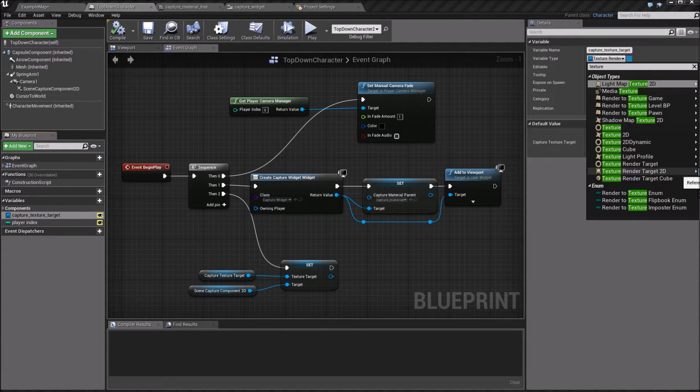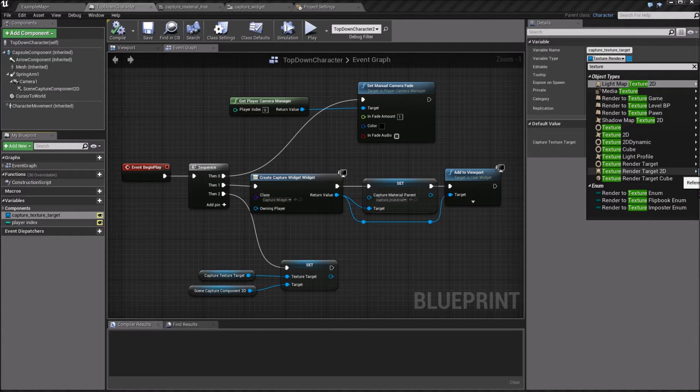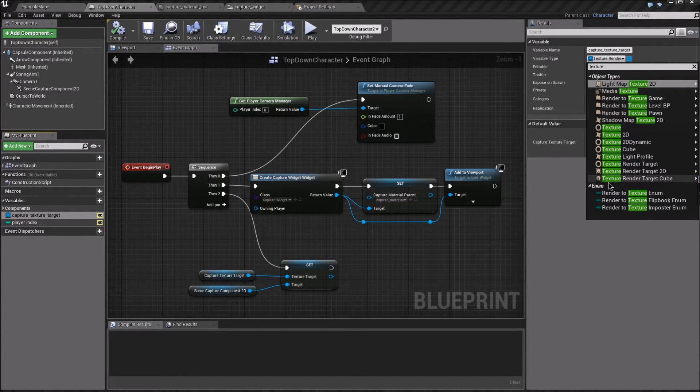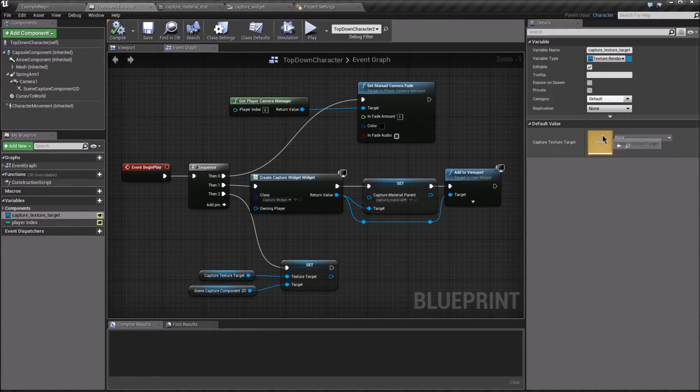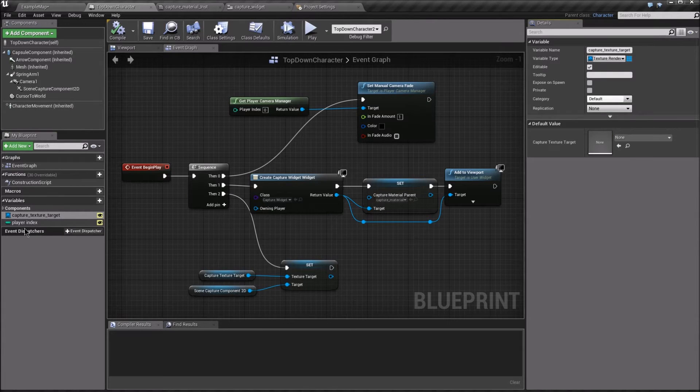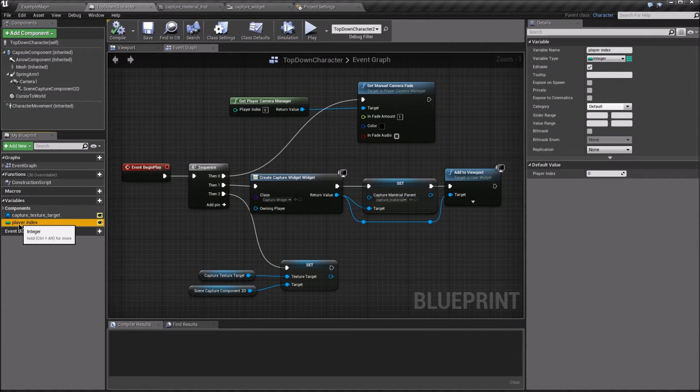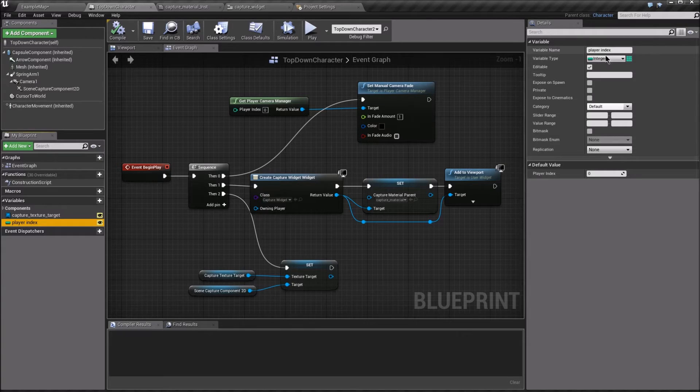The first is a variable of type textureRenderTarget2d, a reference. You don't have to set the default to anything, as we'll set it in the editor. And then playerIndex is just an integer.